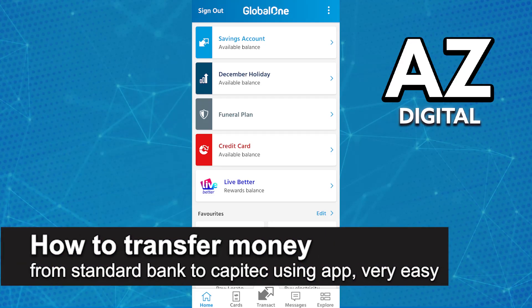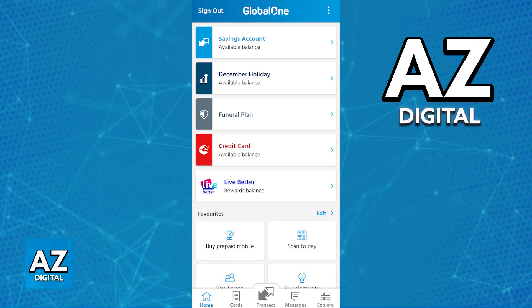In this video, I'm gonna teach you how to transfer money from Standard Bank to Capitec using the app. It's a very easy process, so make sure to follow along. I'm gonna teach you how to easily transfer money between your accounts, so I recommend that you do this process through the Capitec mobile banking app.